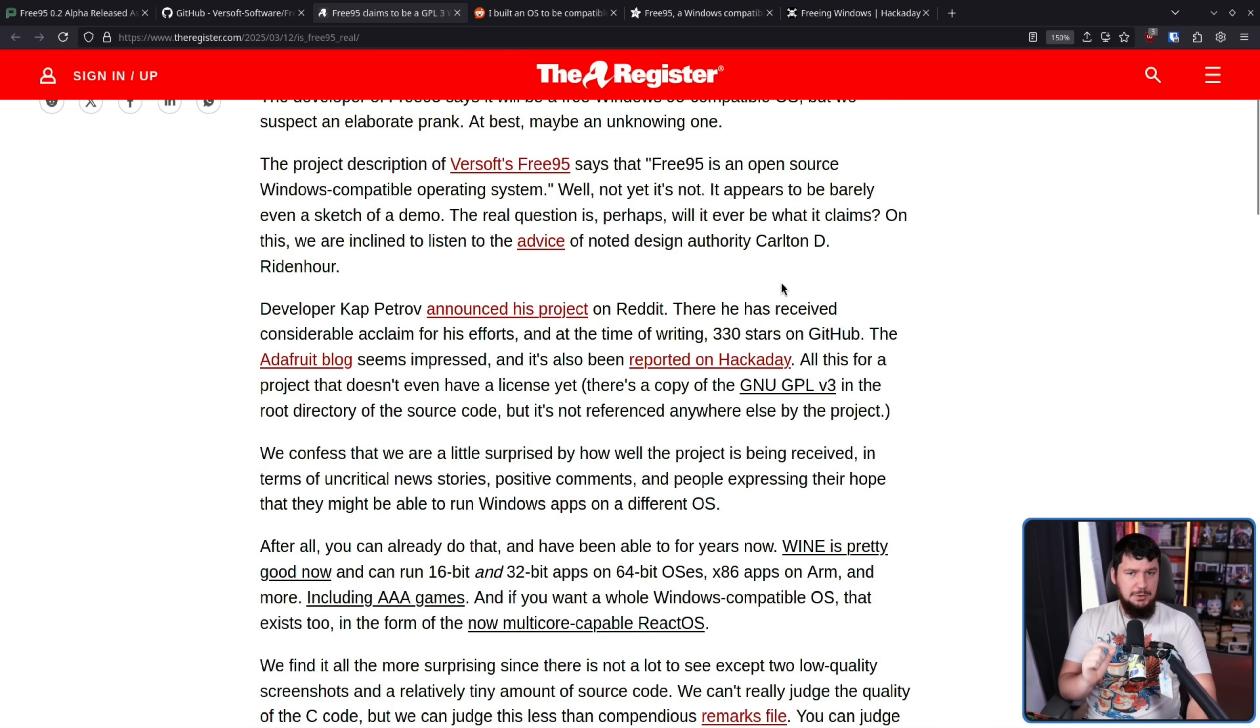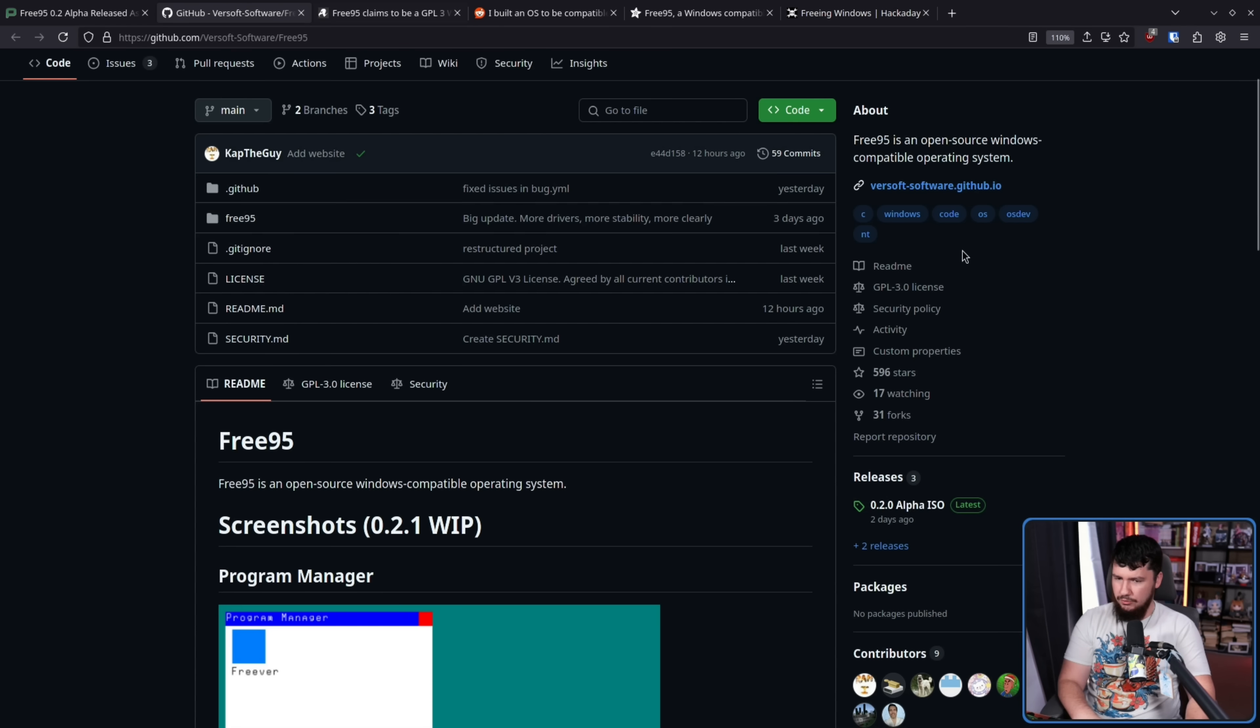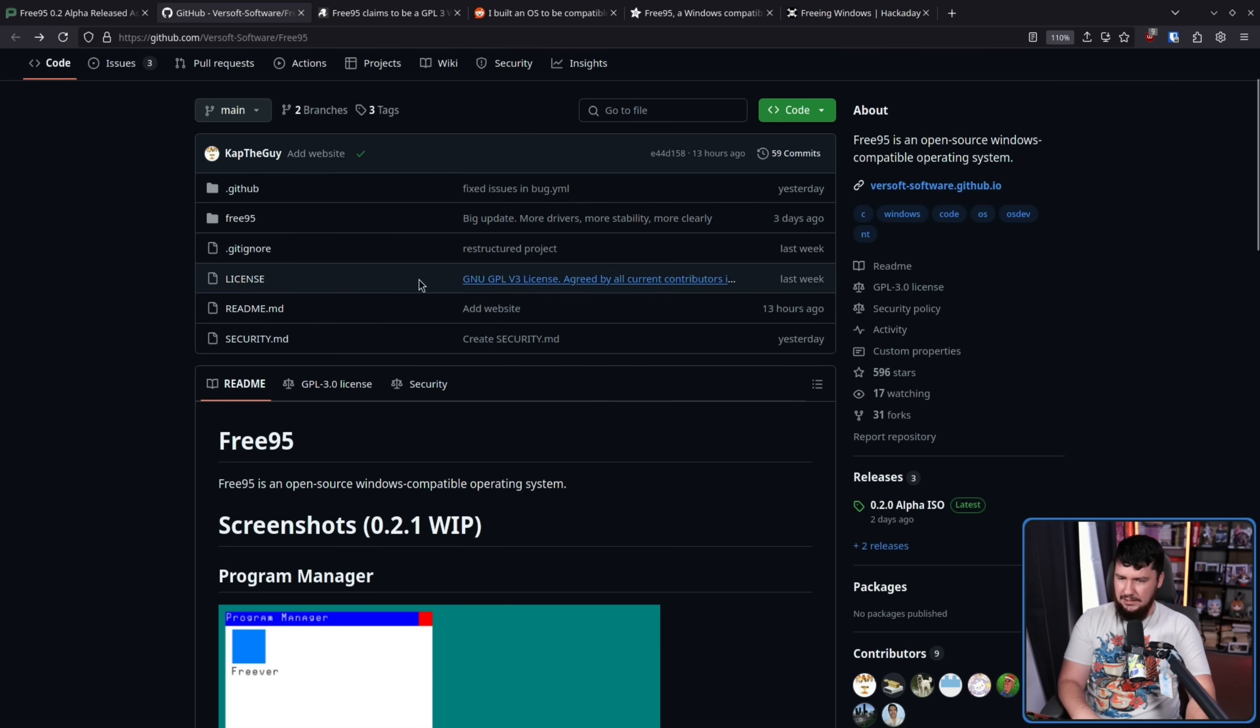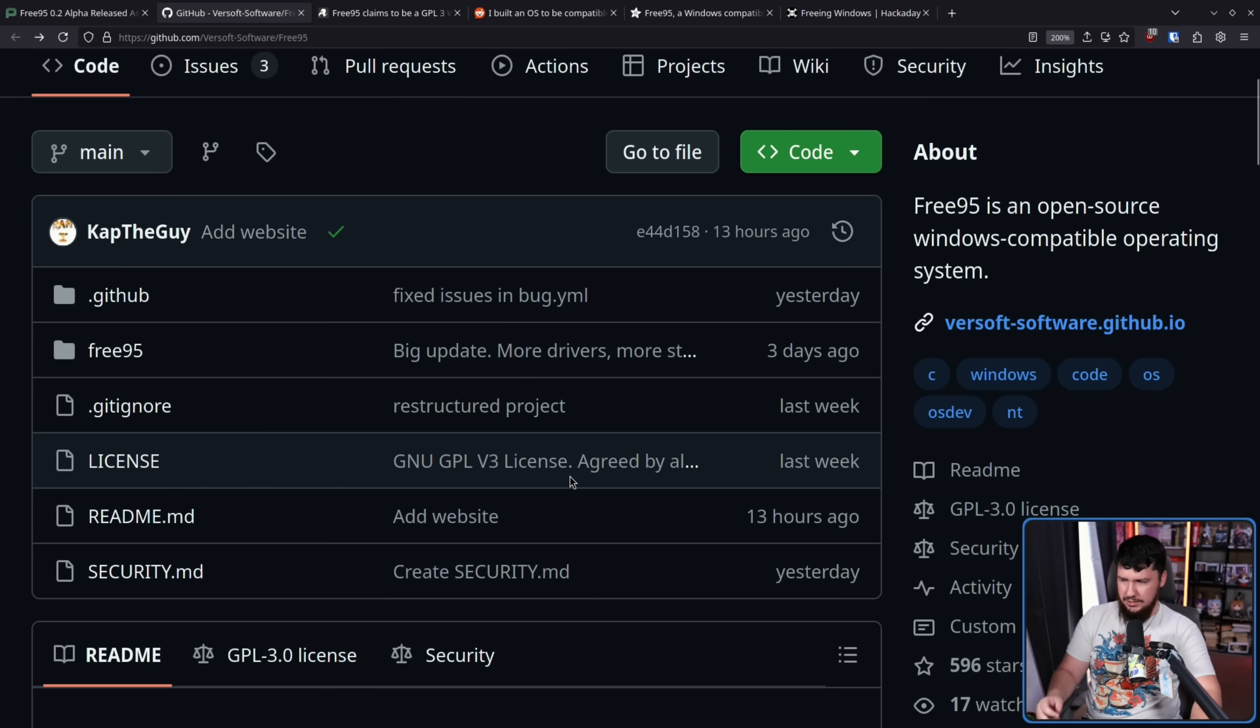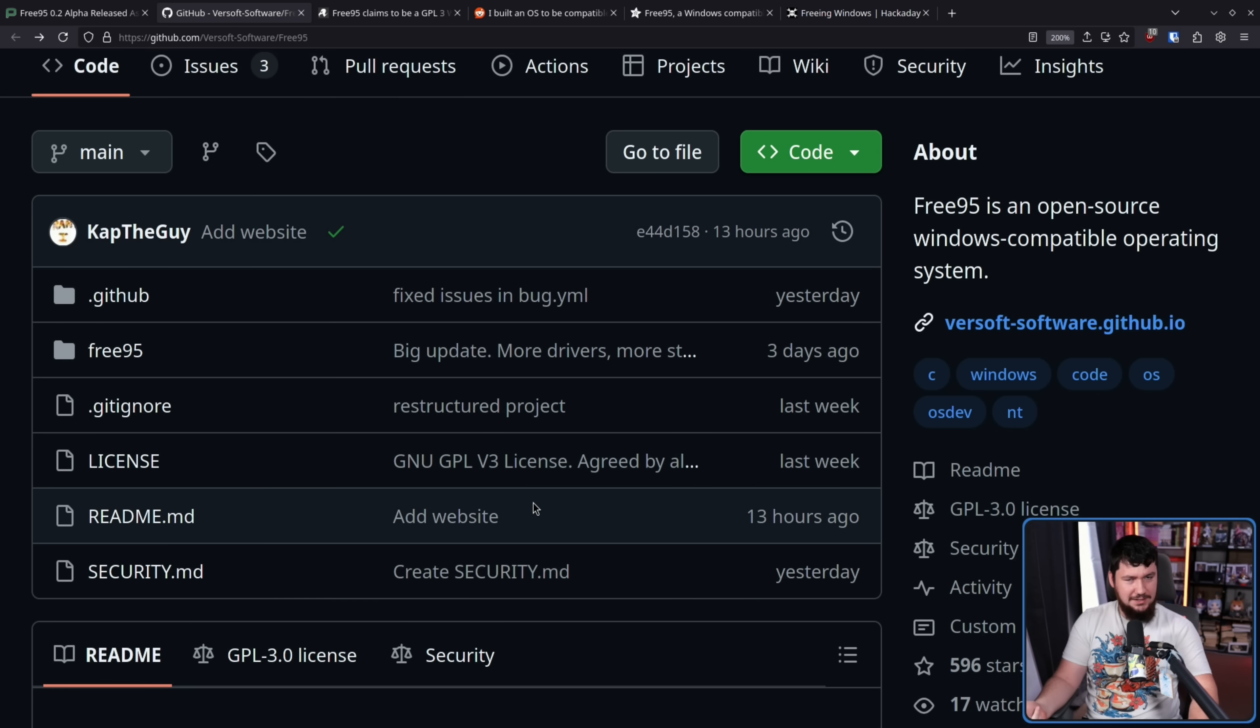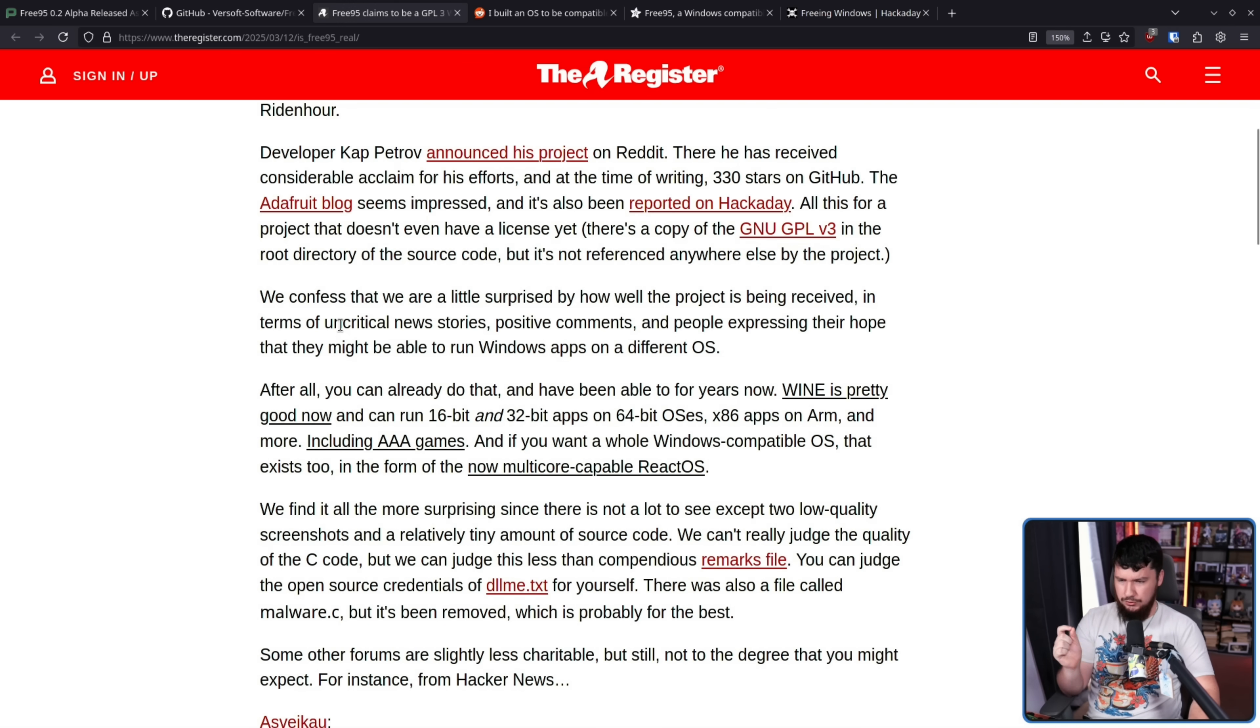One of the complaints I don't agree with the register on is regarding the license. They said the project doesn't even have a license yet. There's a copy of GNU GPLv3 in the root directory of the source code, but it's not referenced anywhere else by the project. So, right here, we have the license, and that's the only place the license exists. I disagree with the register entirely here, because this is how most open source projects have the license on their project. They don't reference it in every single file. Technically, you probably should do that, but very few open source projects actually do so.